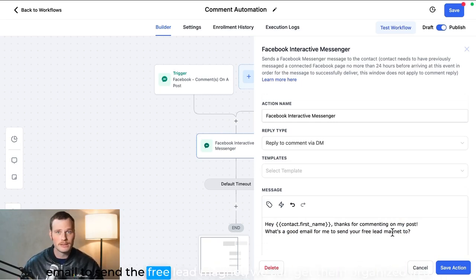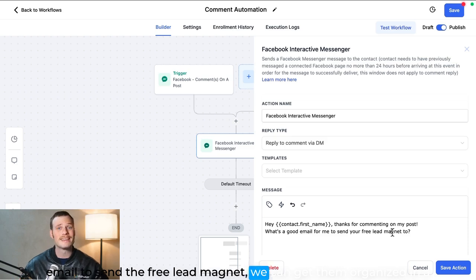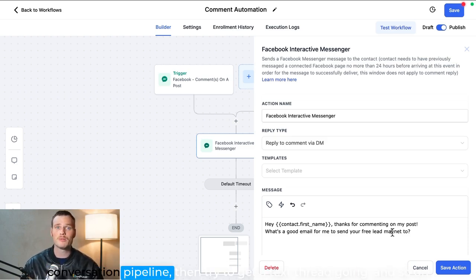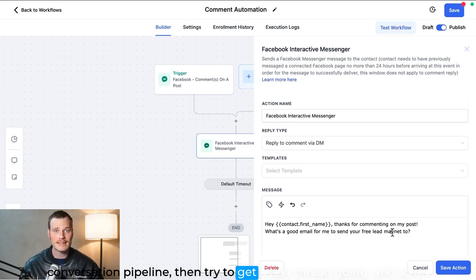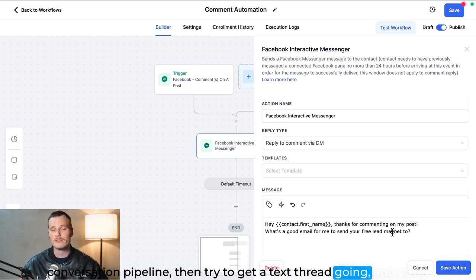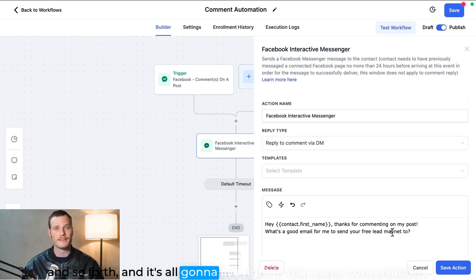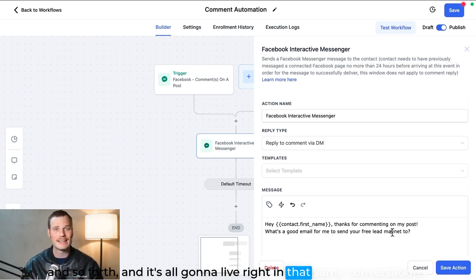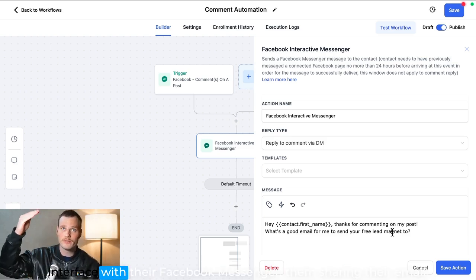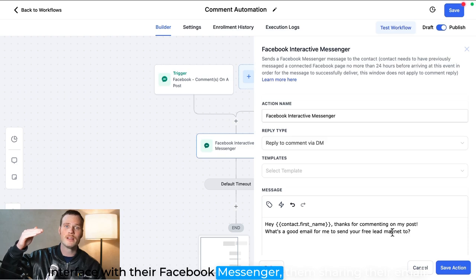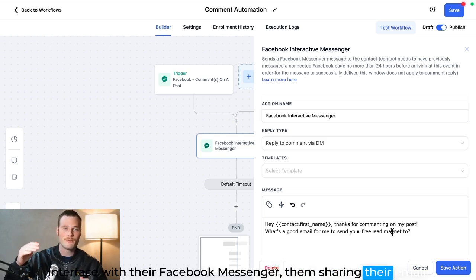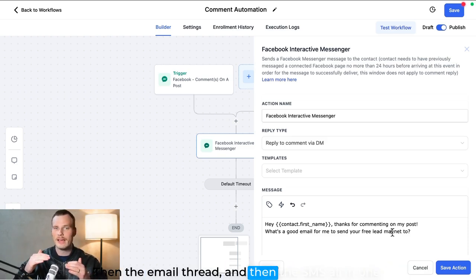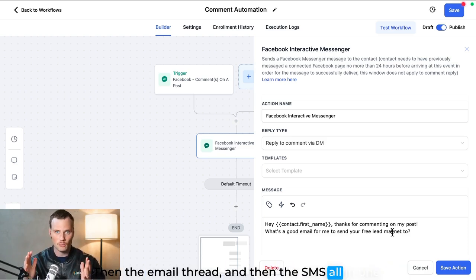We can get them organized in a conversation pipeline, then try to get a text thread going, and so on and so forth. And it's all going to live right in that same conversations interface with their Facebook messenger, Instagram DMs, their email, then the email thread, and then the SMS all in one.